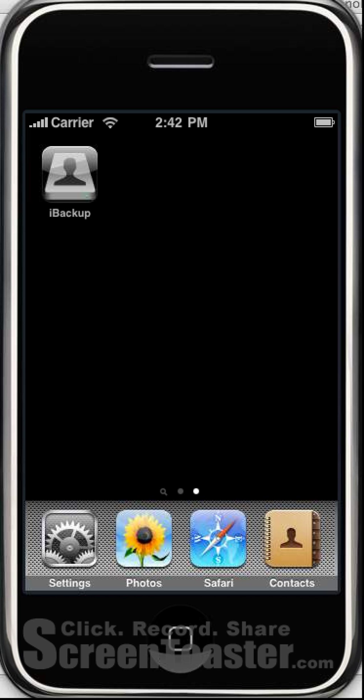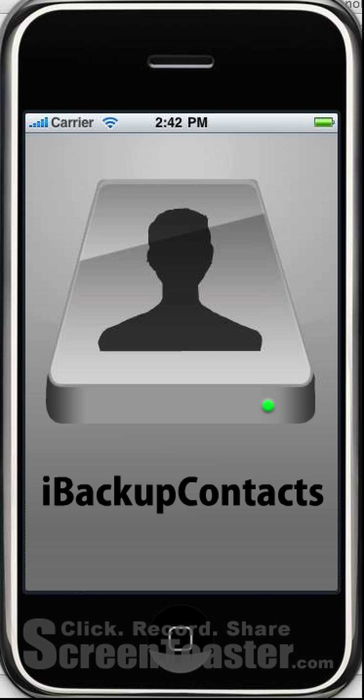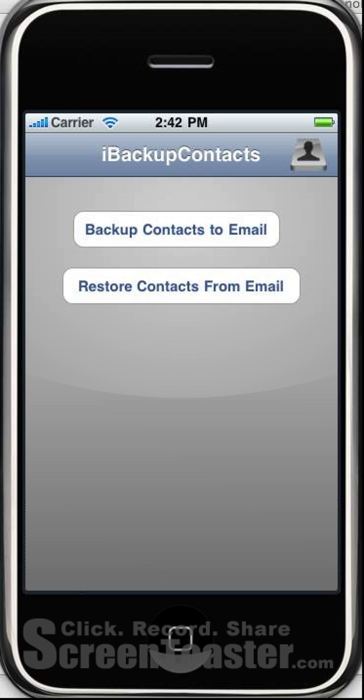Hello and welcome to the iBackupContacts help video. I click on the app icon in order to start the app and I'm given two options: one to backup and the other to restore.